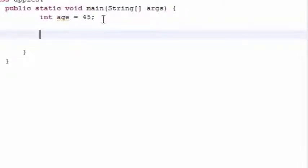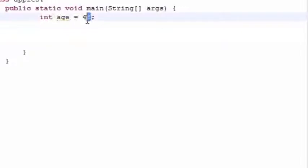So go ahead and create a variable called age and set it equal to 21, or set it equal to whatever you want. It's not going to matter.